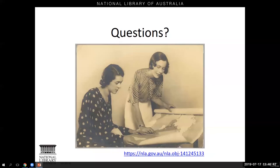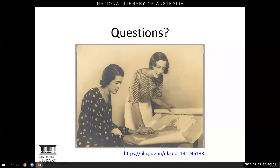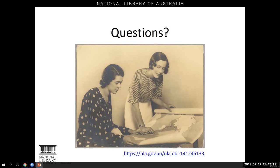Manny asks whether the NLA has links to other countries' map libraries. Research guides do have some links to other sources, including state libraries within Australia. For other countries there are some notable collections — in North America, the David Rumsey map collection is a very large one, though some are private. We'll gather some links and send them on. Jennifer asks whether all links discussed today will be included in the email — yes, all links will be sent to everyone.